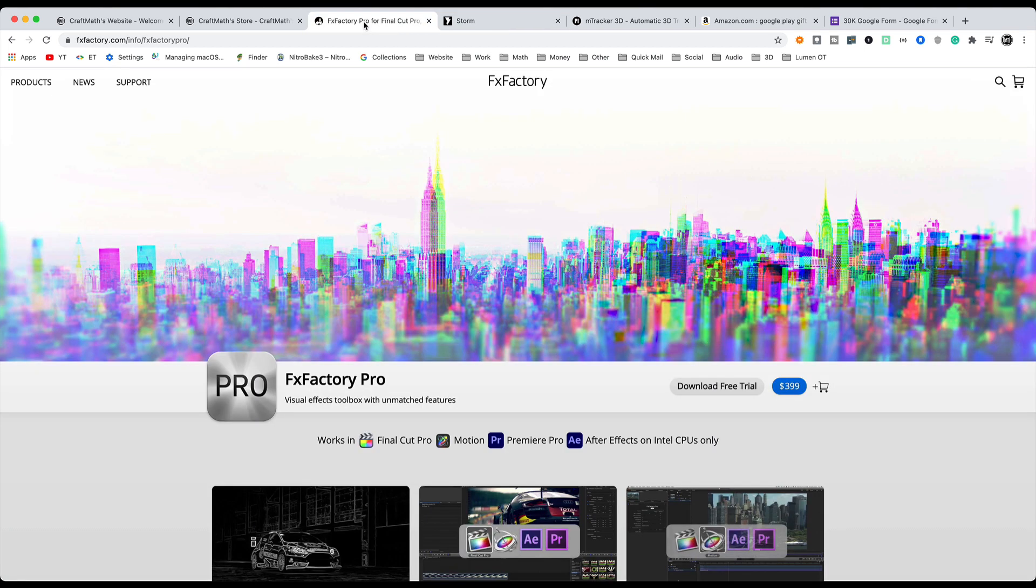These three plugins, MTracker 3D, Yenbox Storm and FX Factory Pro, you're already knocking on $1,000 in plugin giveaways. Huge. And again, two winners.